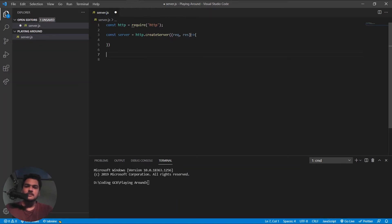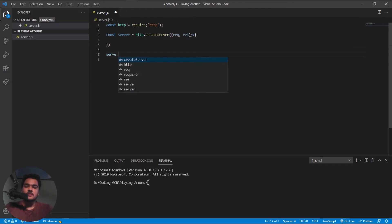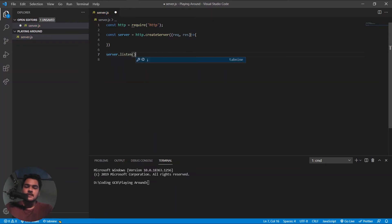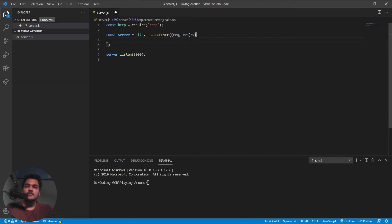We've made the server — that's really easy. Now to make the server listen, what you're going to do is server.listen and give it a port number — anything on your computer. So it will now be listening at that port.